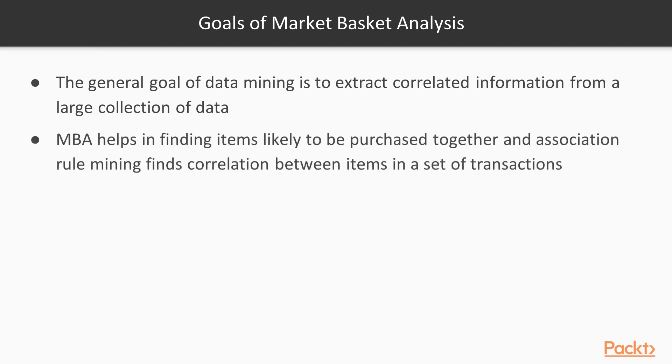Market basket analysis helps us identify items likely to be purchased together, and association rule mining finds correlation between items in a set of transactions.